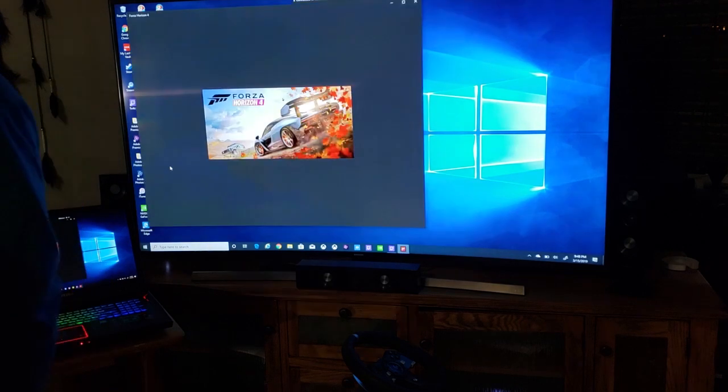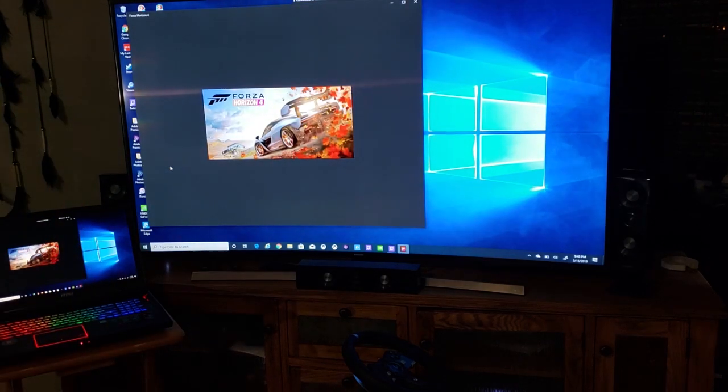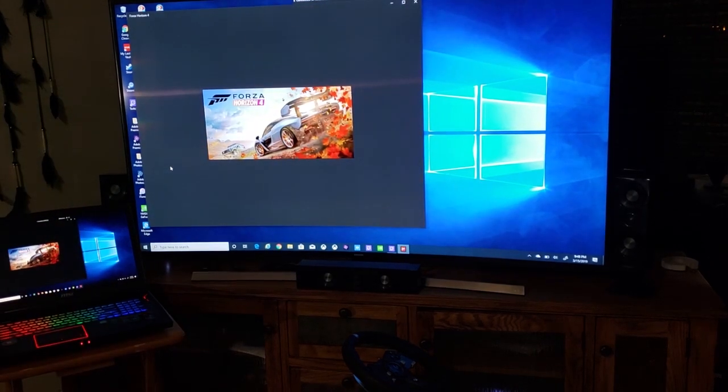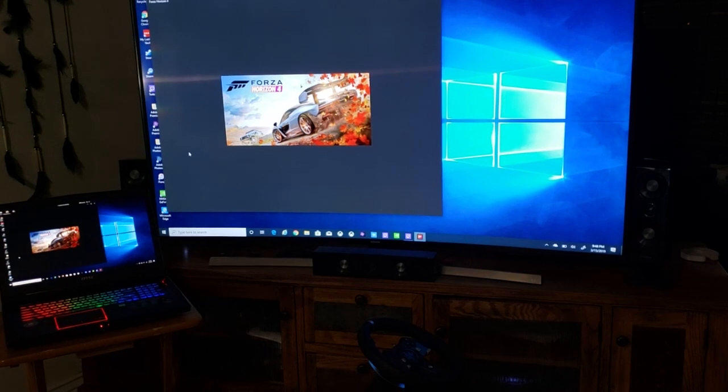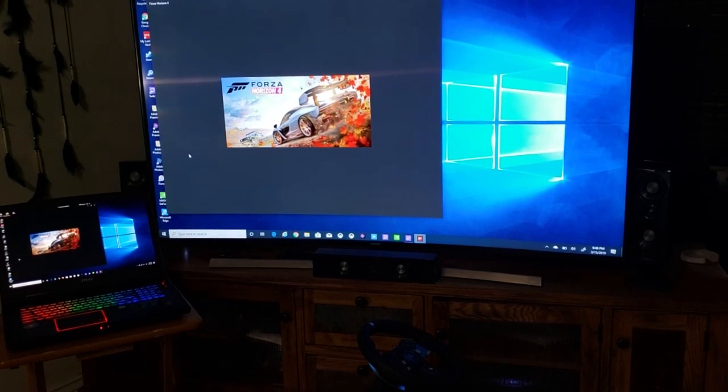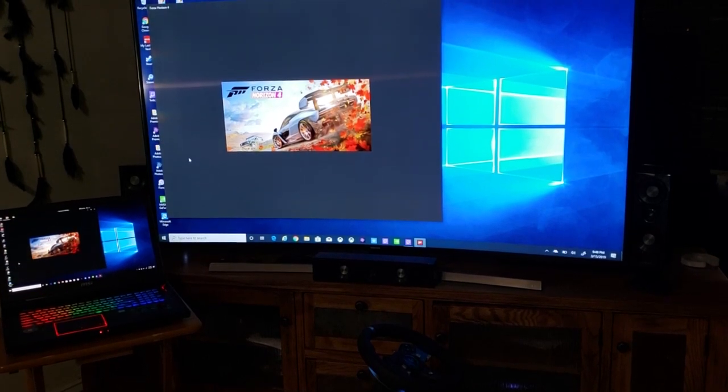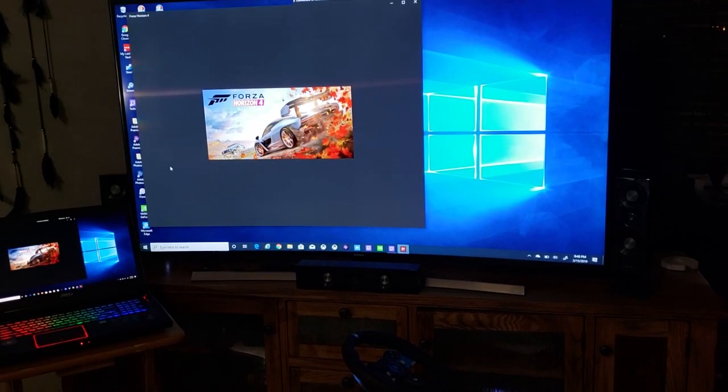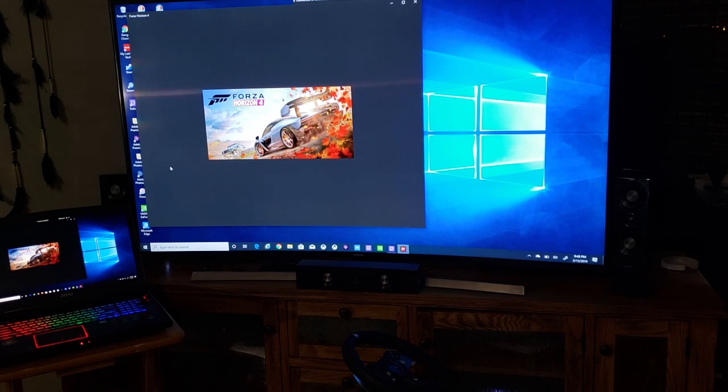I am going to run Forza Horizon. Now that's a fairly large program, it takes a while to load. So we'll let this load up and once it loads up we'll do a little bit of gameplay. I'll see you in just a minute when it gets loaded up.